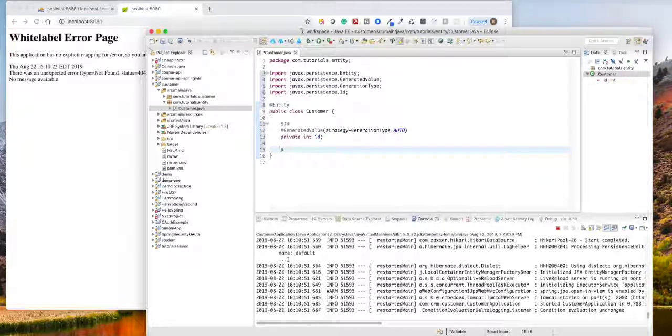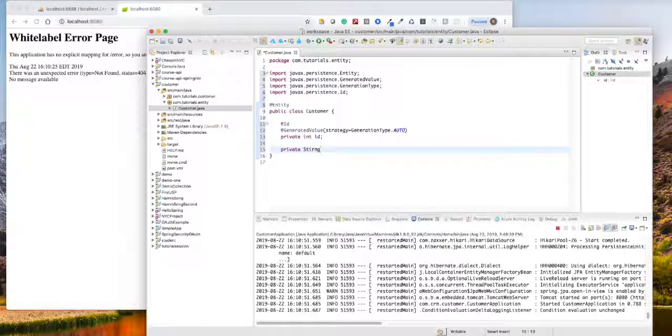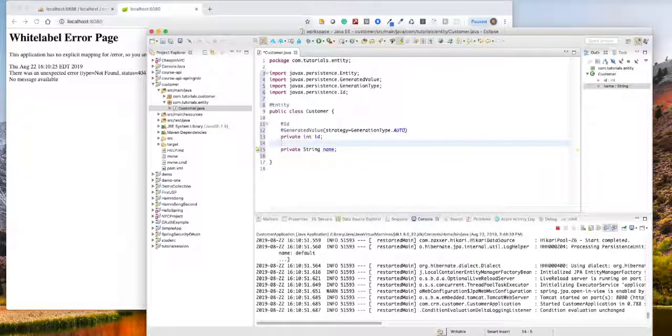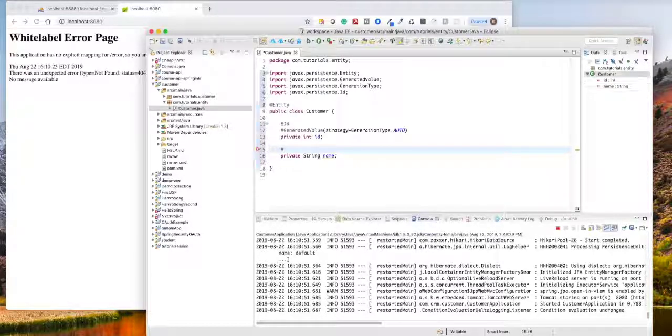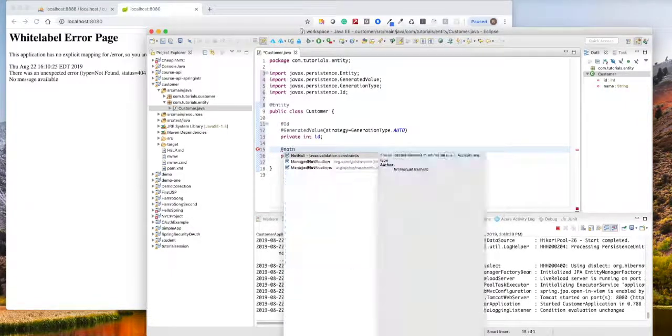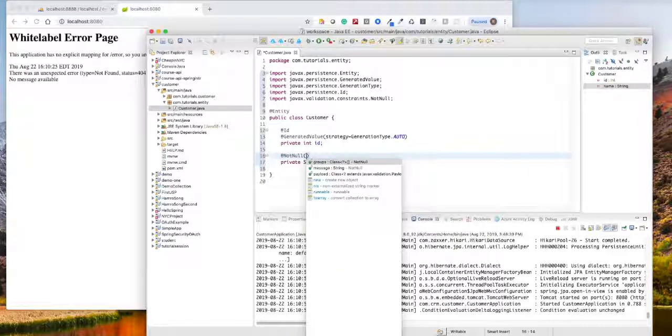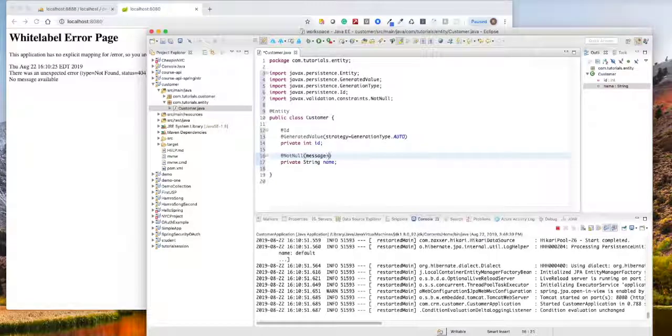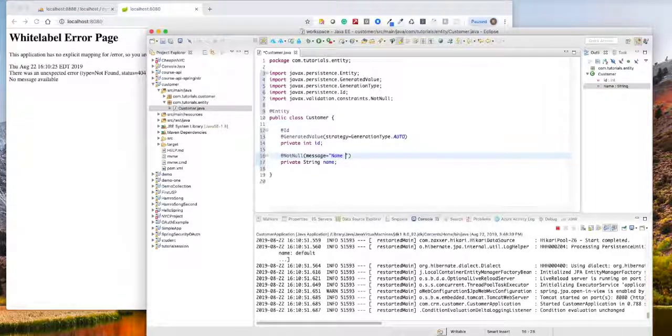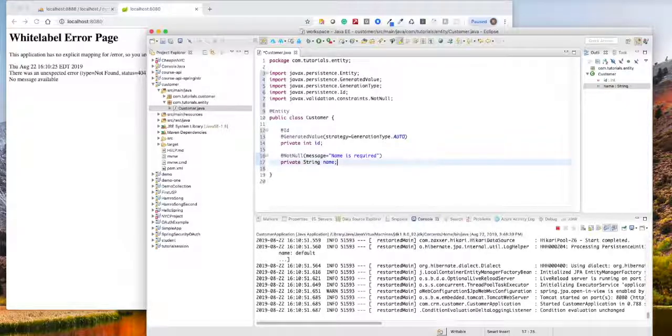The next thing we need is a string name for the customer. We'll tell them this is not null, and if you want to give some message, message is name is required. This is just for validation.